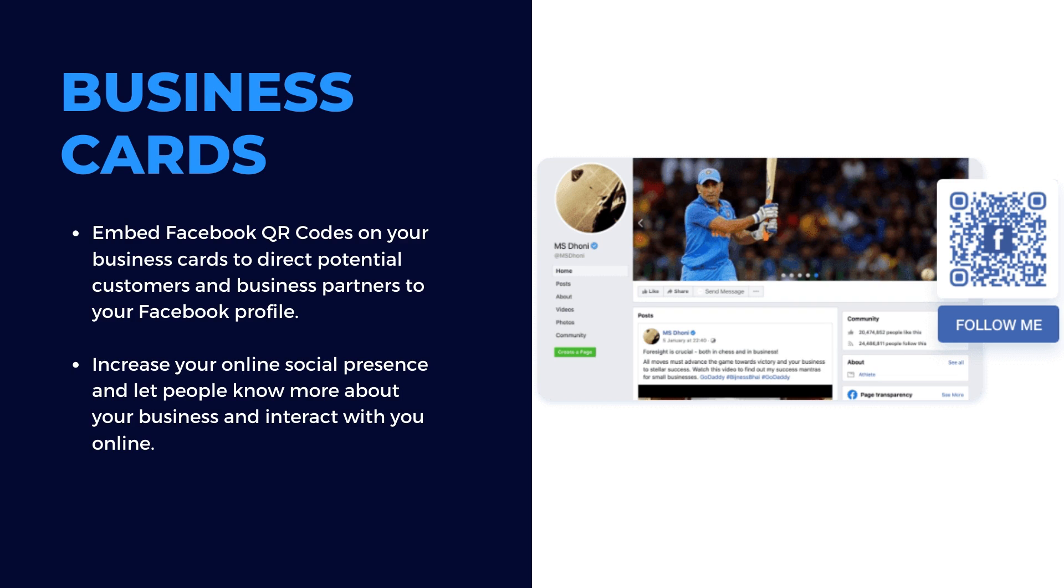Embed Facebook QR codes on your business cards to direct potential customers and business partners to your Facebook profile. Increase your online social presence and let people know more about your business and interact with you online.